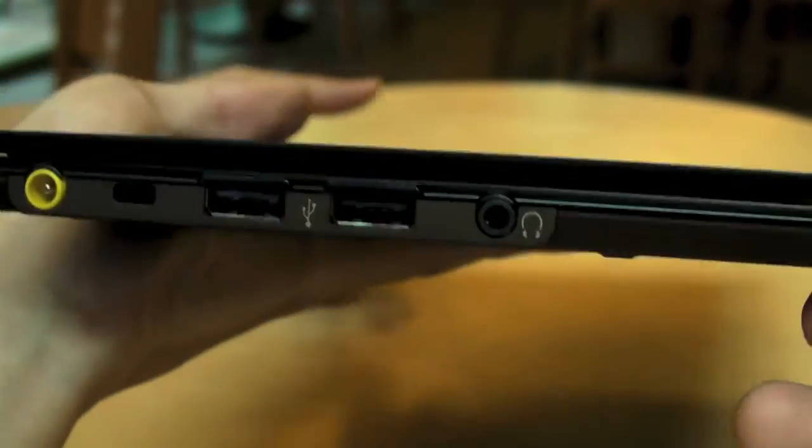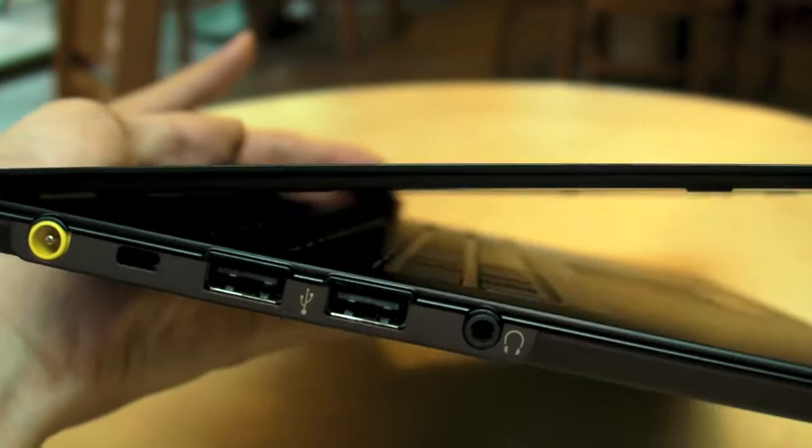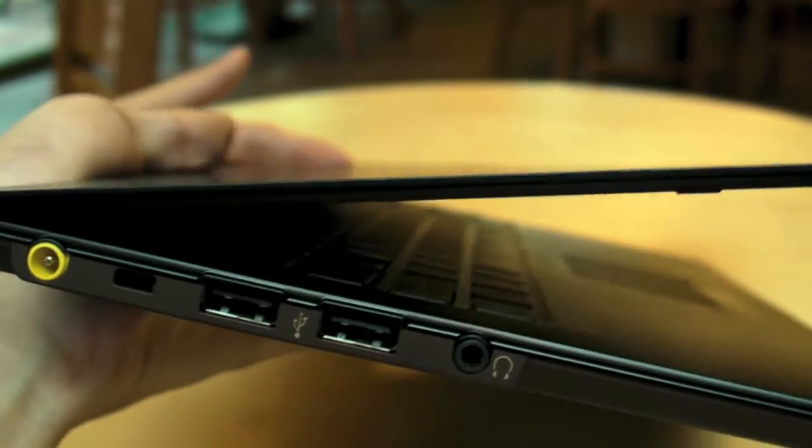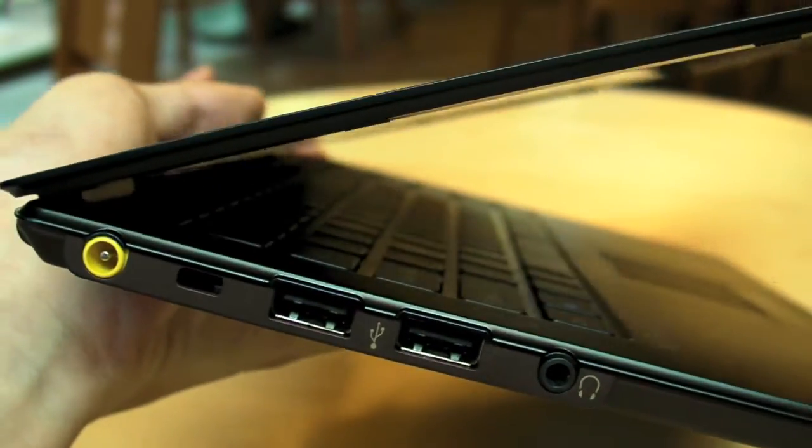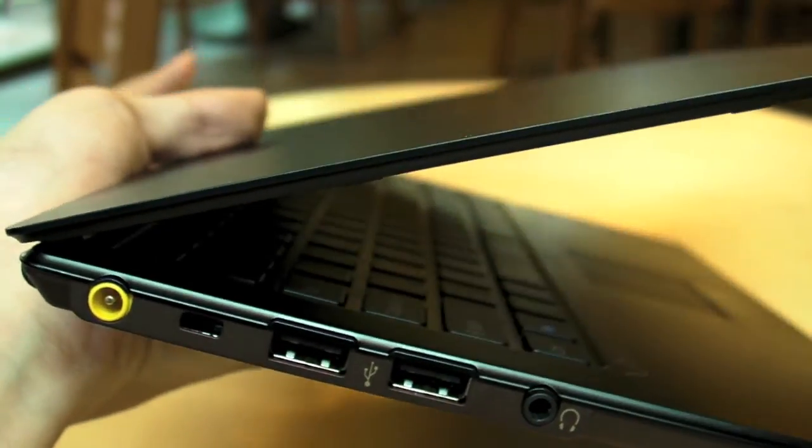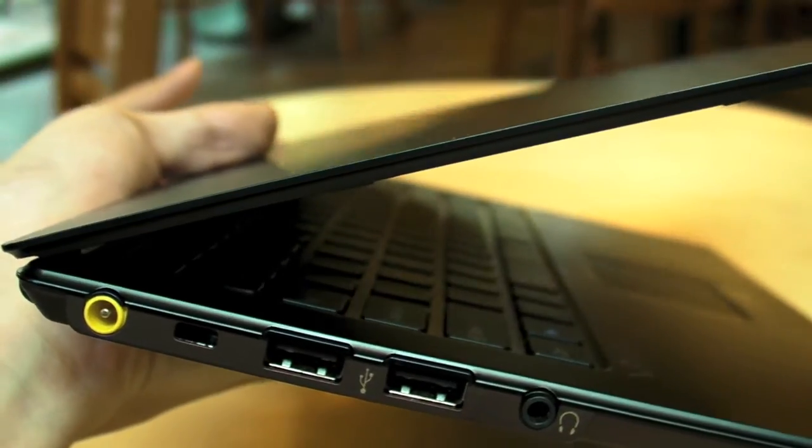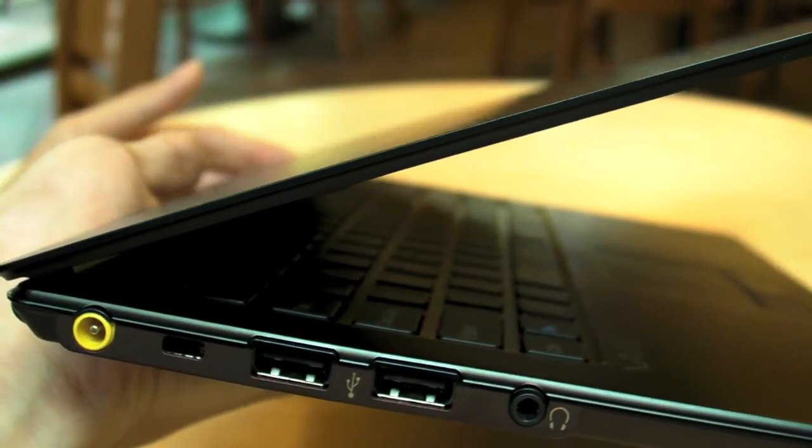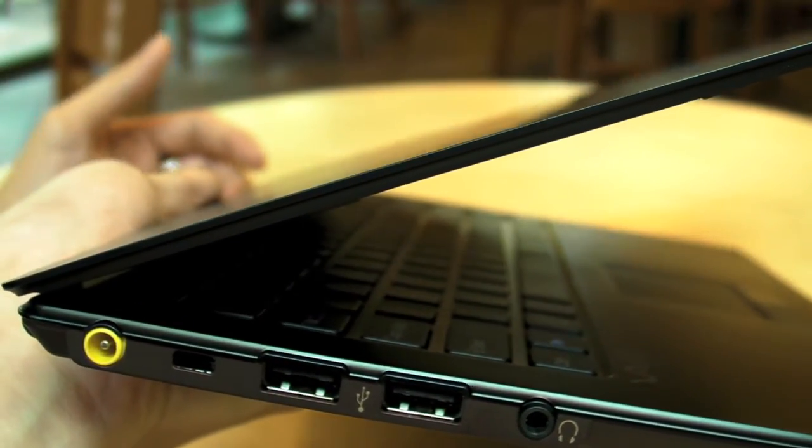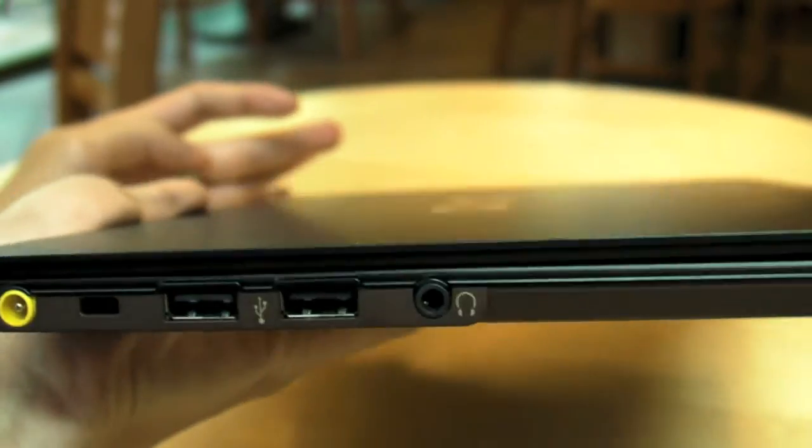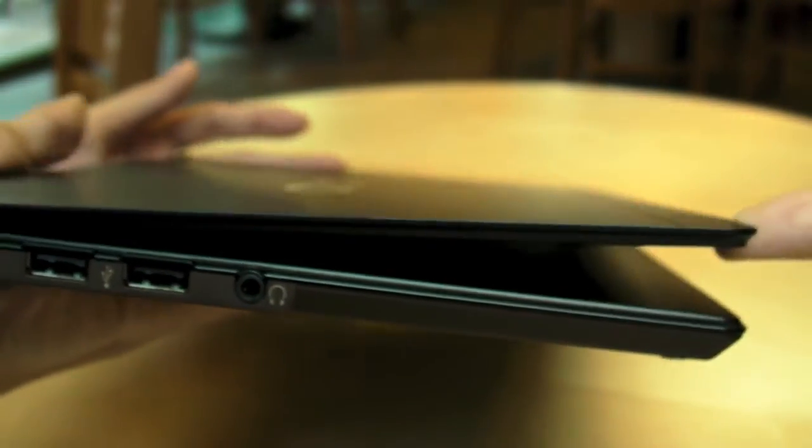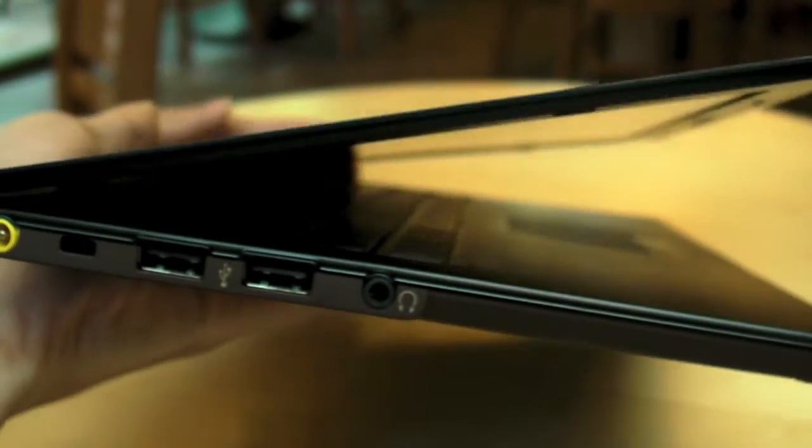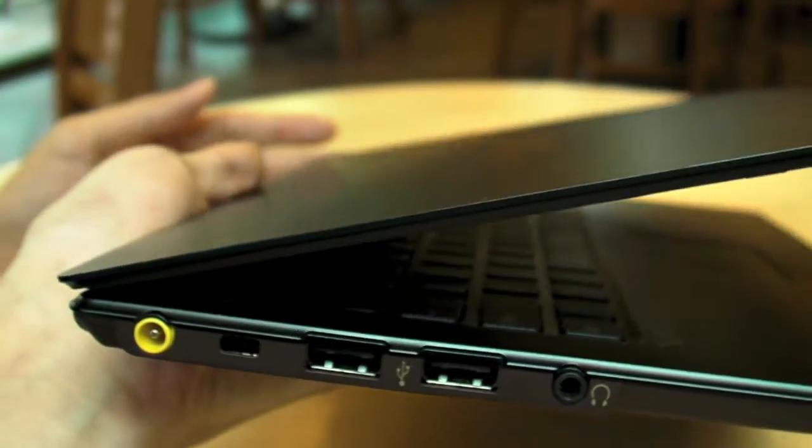And, you know, one of the complaints that people had, if you take a look how thin the display is, with the original Z series laptop, which was Sony's original thin laptop, was that I worked at a place where the Vaios actually broke last time, because just by normal usage, just by opening, because you open up your display like this, and the display bends, and after a while the whole display will crack.